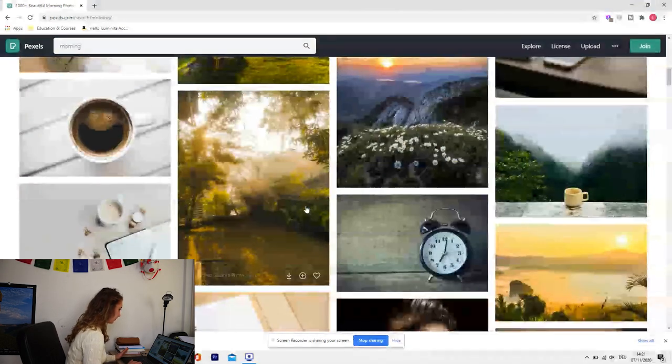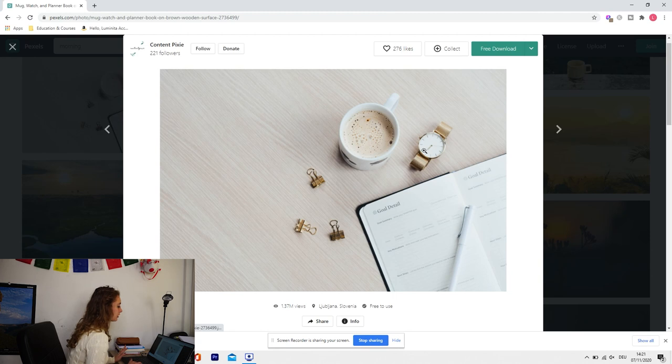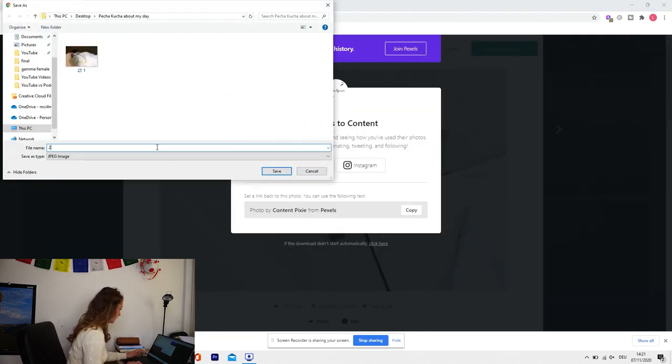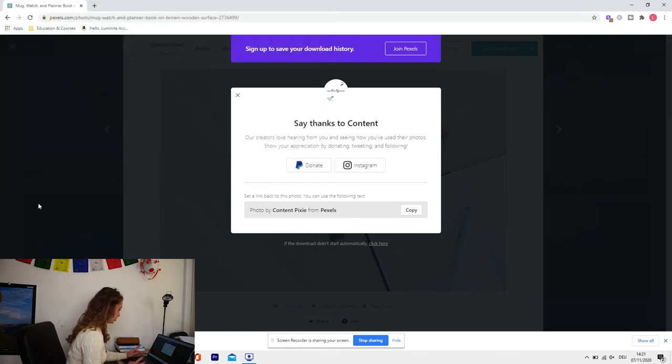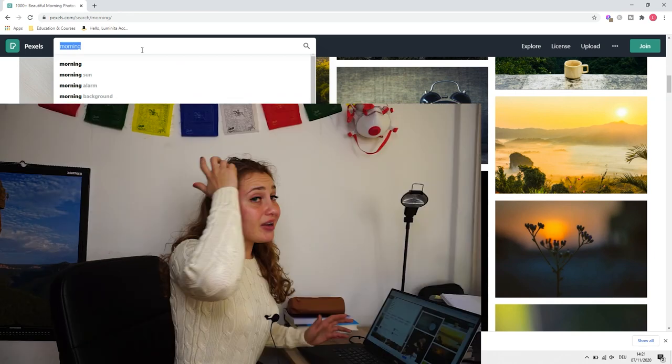I'll stay with morning pictures because I drink coffee in the morning. I take a picture that represents coffee and journaling or setting up goals — this will be picture number two. My university starts at 9 a.m., so waking up early makes sense. I also sometimes meditate or do yoga in the morning, so let's search for 'yoga.'